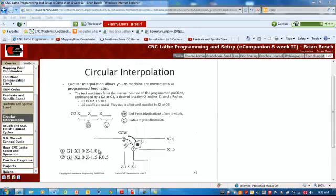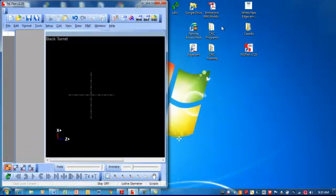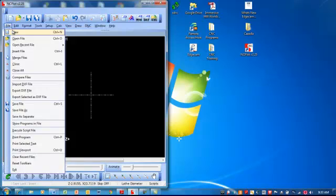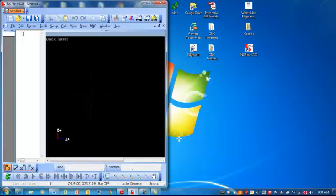So let's take a look then, let's open up NC plot and just play around a little bit here, start our first new program. So if we are going to start a new program, we need what? We need a percent sign. Then we need an O number.